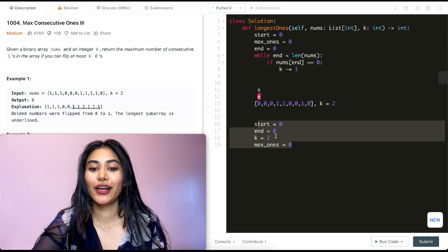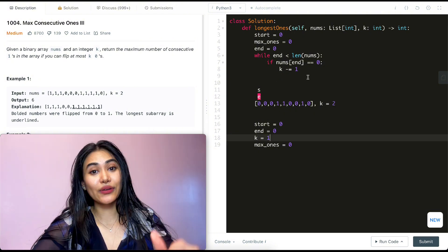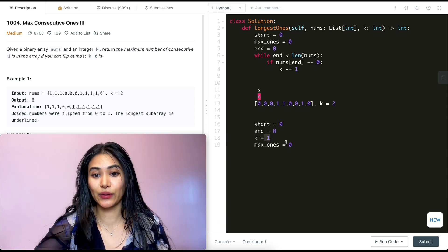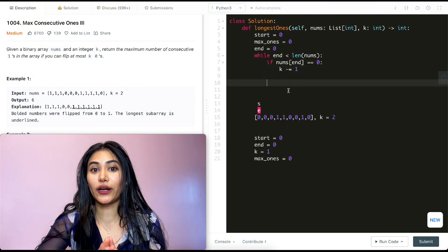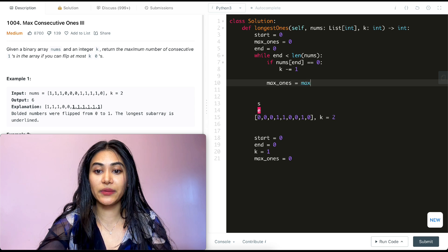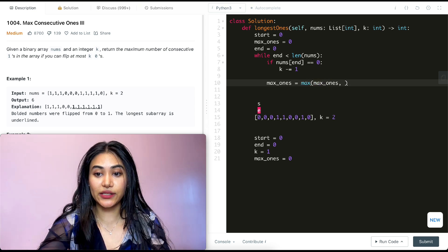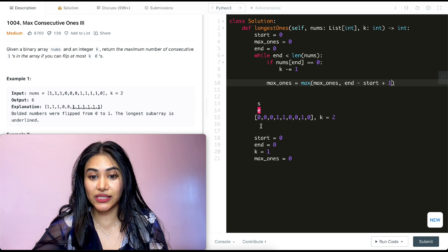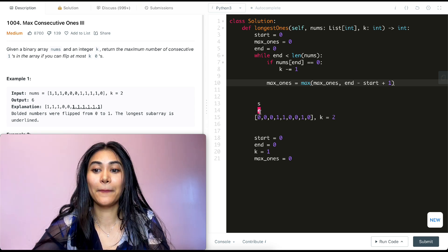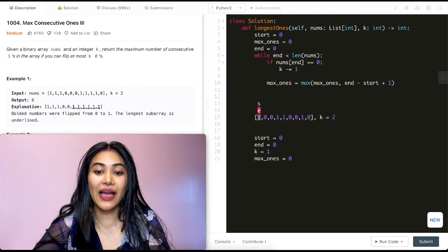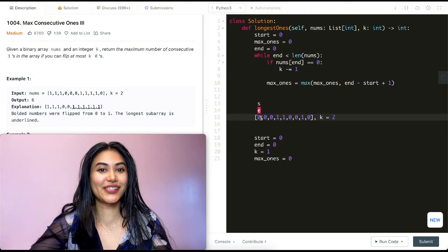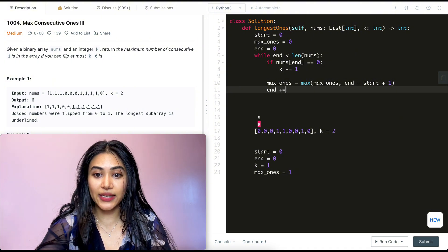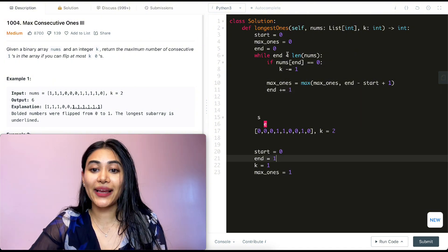We subtract from k since this ending character is zero, so we're now only allowed one more zero in our entire sequence. We then update max_ones as the max of what we have so far and the current sequence length, which is end minus start plus one — we add one because it needs to be inclusive of both indices. So that's zero minus zero plus one, giving a total length of one. We move end forward, so end is now at index one.